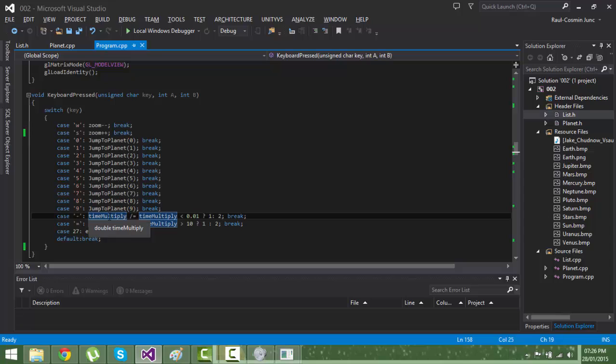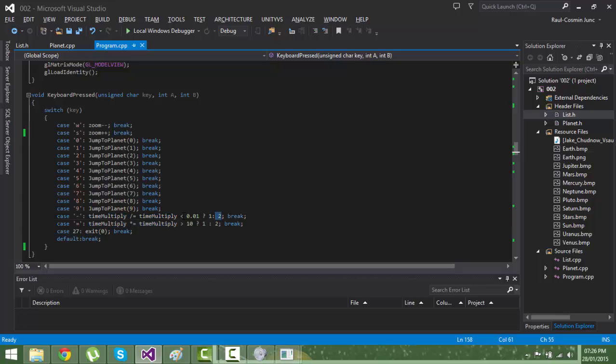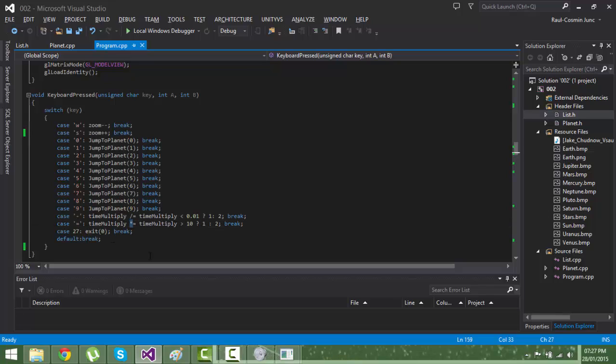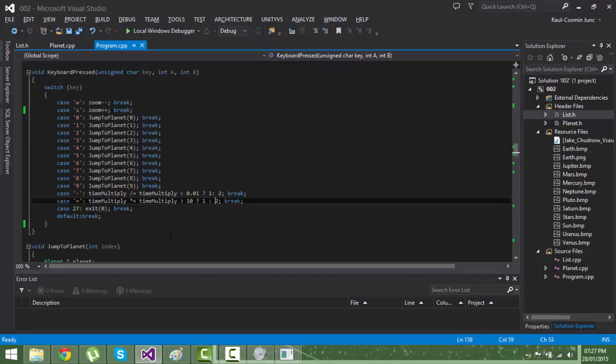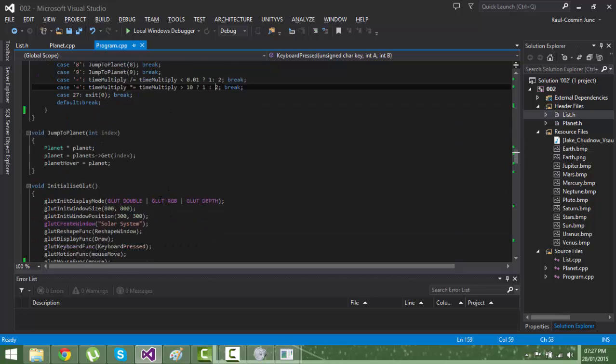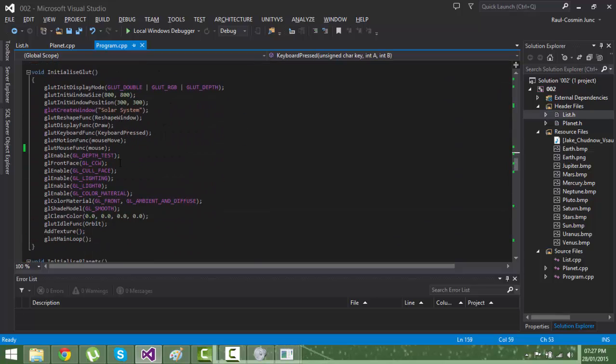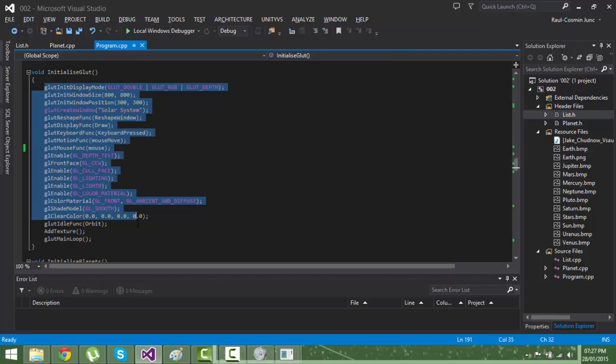The same goes for time multiplier when you increase the time multiplier with one and two. Here are some function GLUT callbacks.